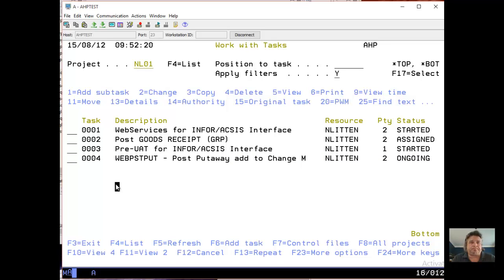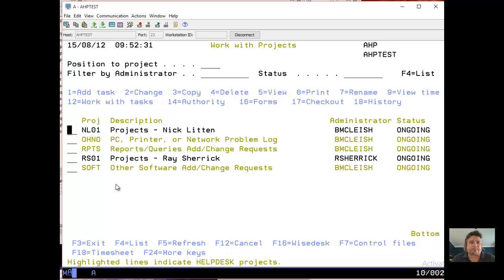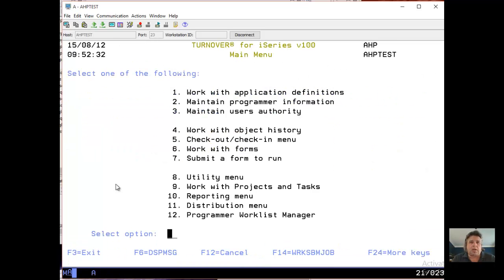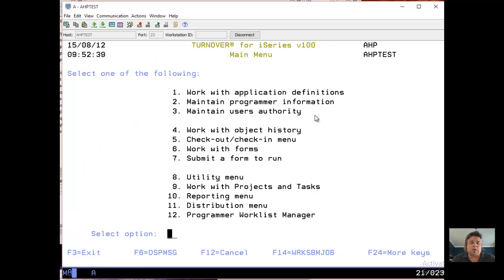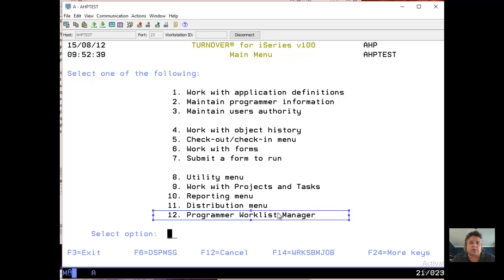Here I am back at the main Turnover menu, the one that I got to from entering the Turnover command from the command line. And I'm now going to work with the programmer worklist manager. So I've created my task, I'm ready to do some work, I'm ready to put some programs onto that task list and work with it.